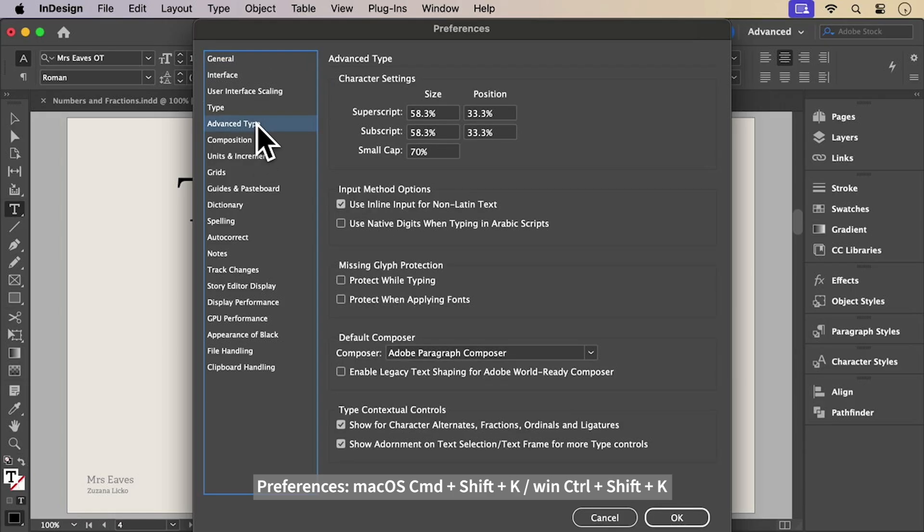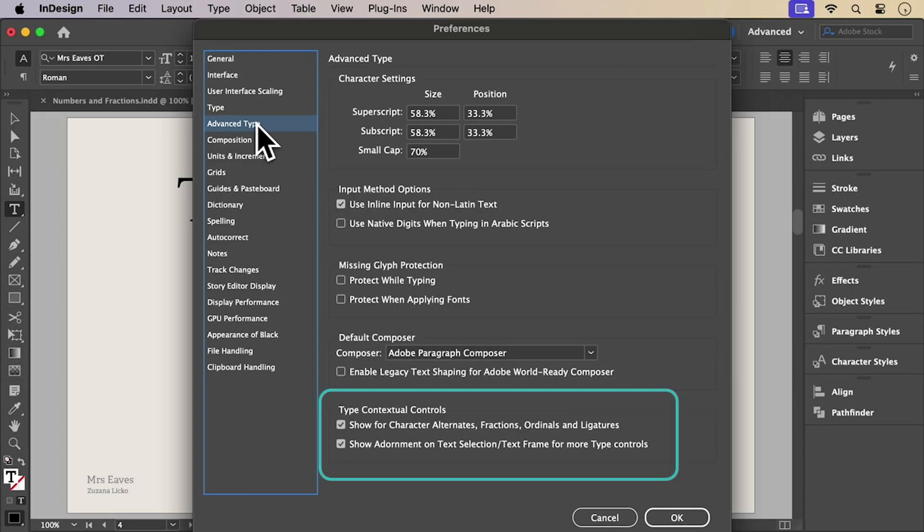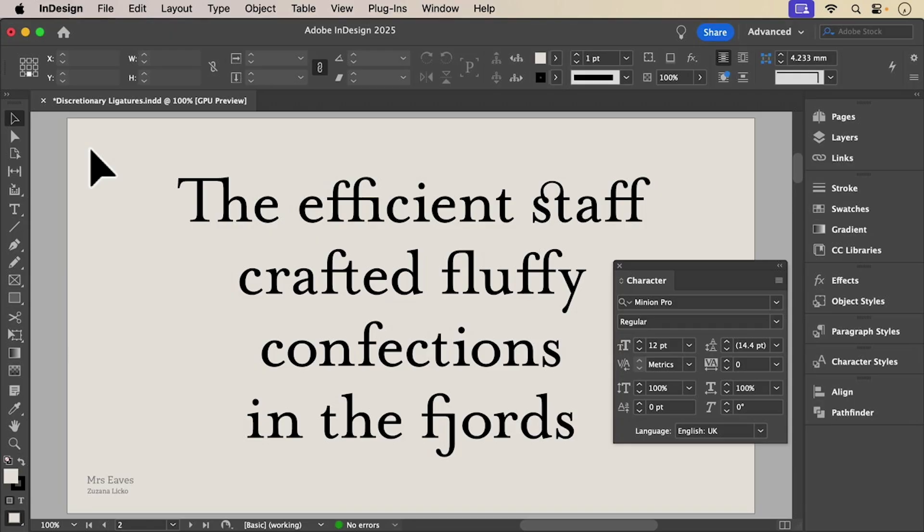If you want some and not others, use type contextual controls.